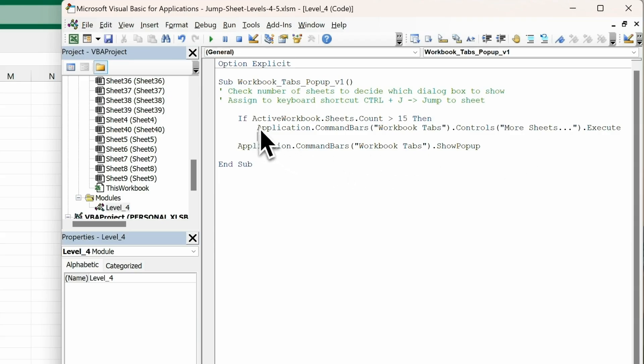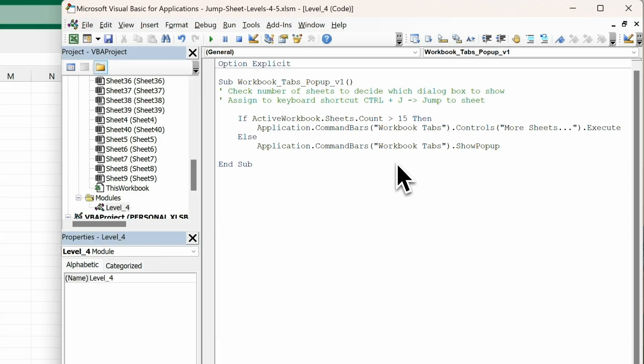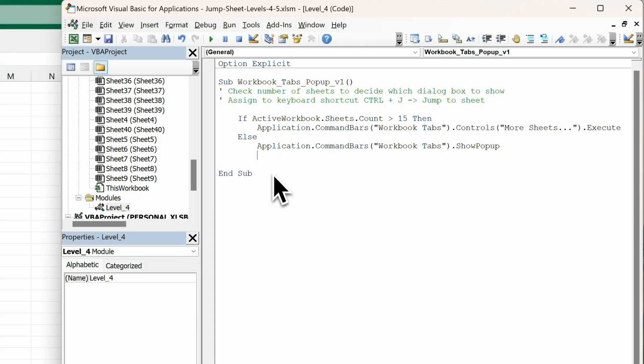And if the active workbook sheets count is less than or equal to 15, else we will just show the quick list as a pop-up. And we need one more line, which is endif, to close the construct.